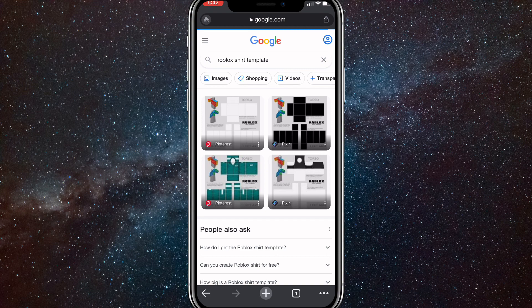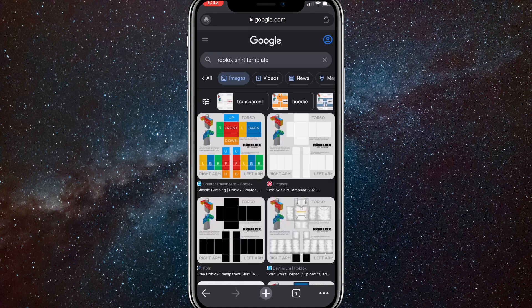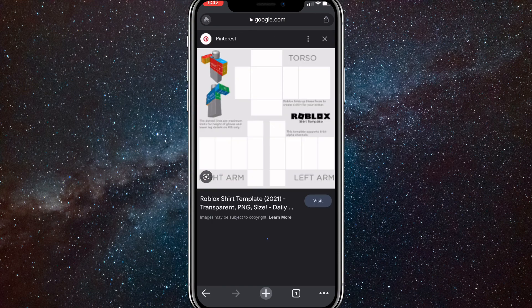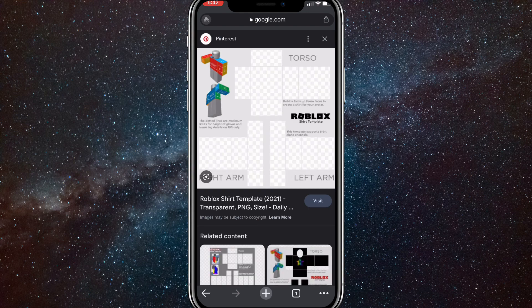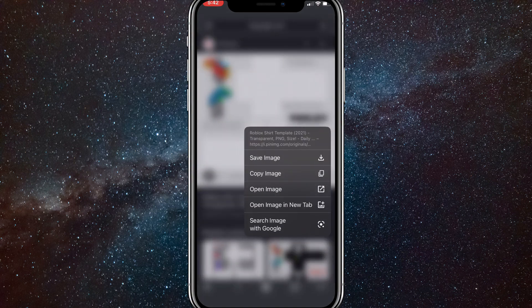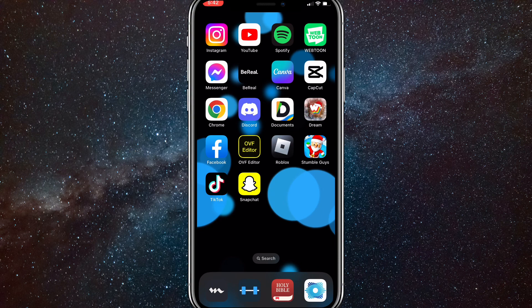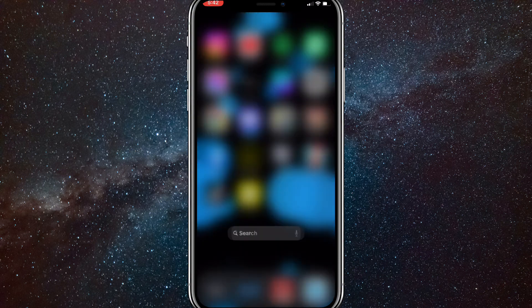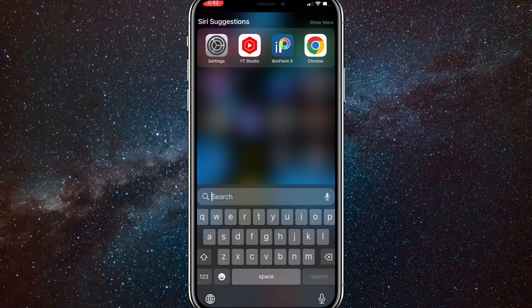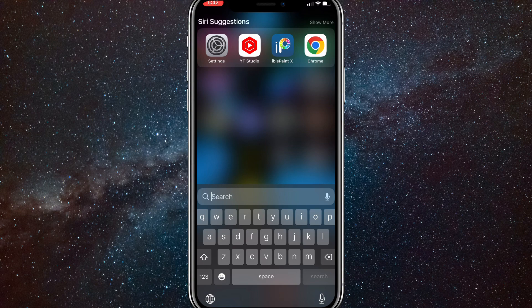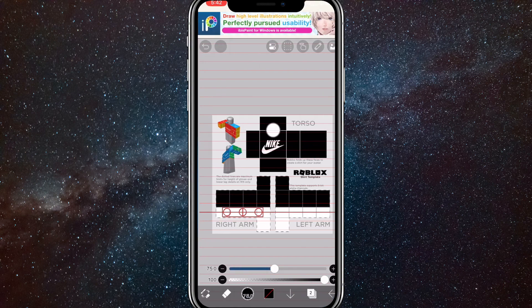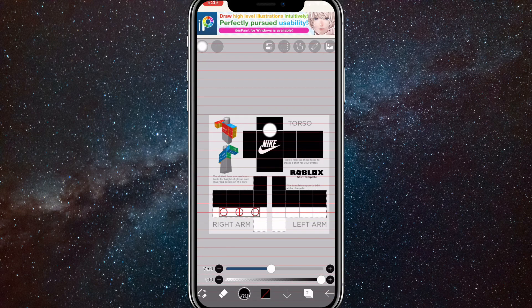Once you go to the images, you want to download a PNG. This one here is a PNG, so hold on it then save the image. Once you have the image saved, we're going to want to go to either Pixart or ibis paint. I'm going to use ibis paint because it has more tools and it's easier to use.